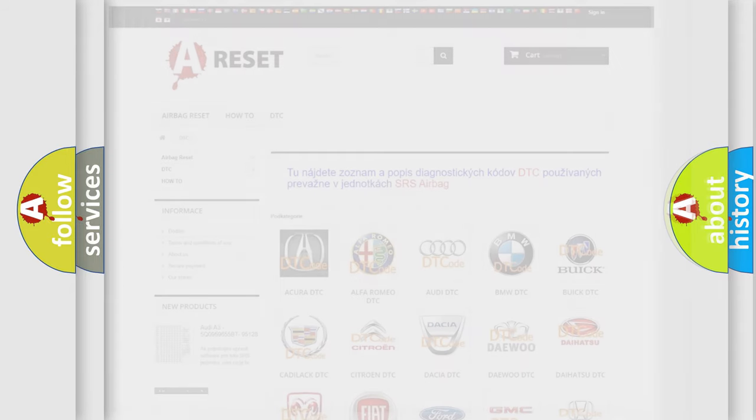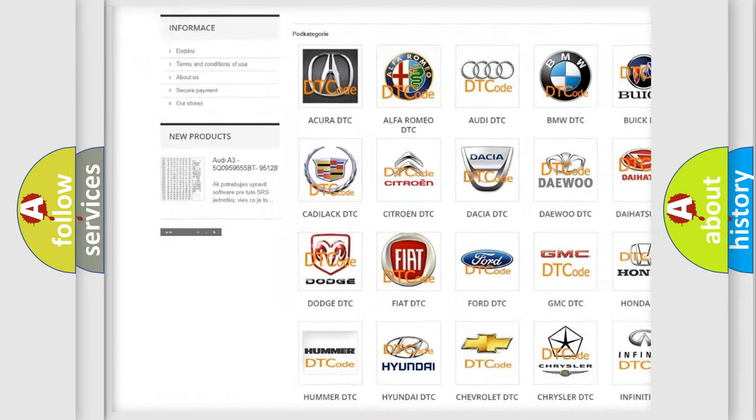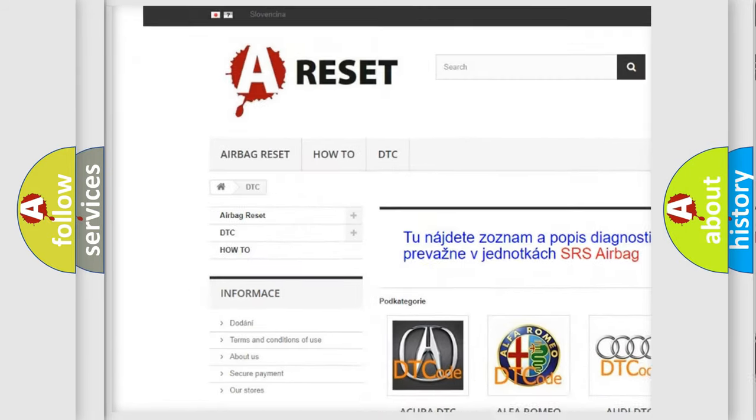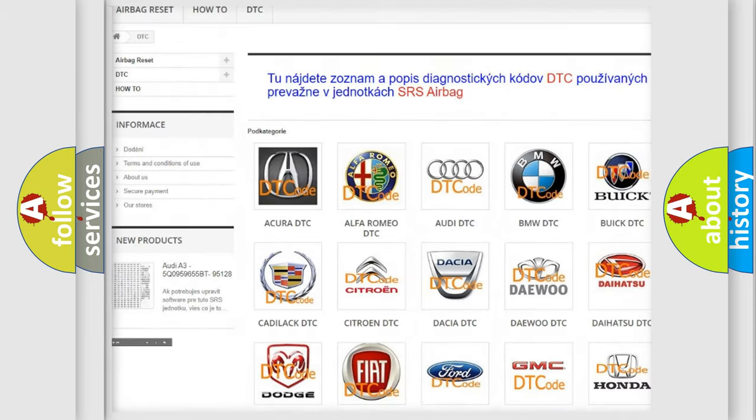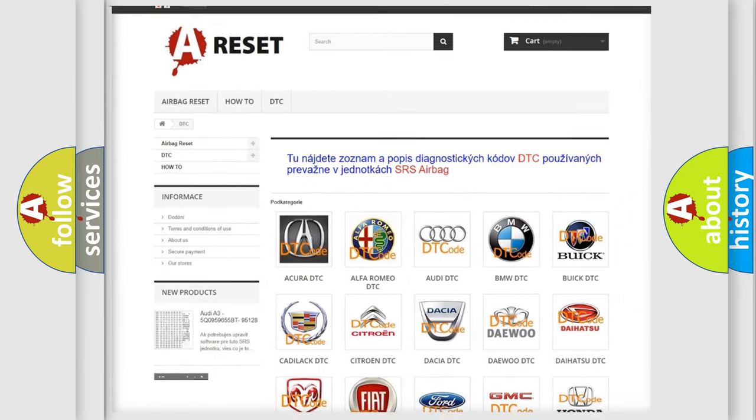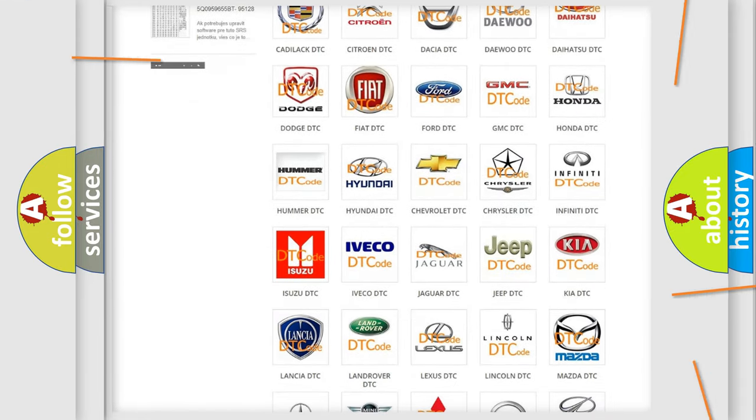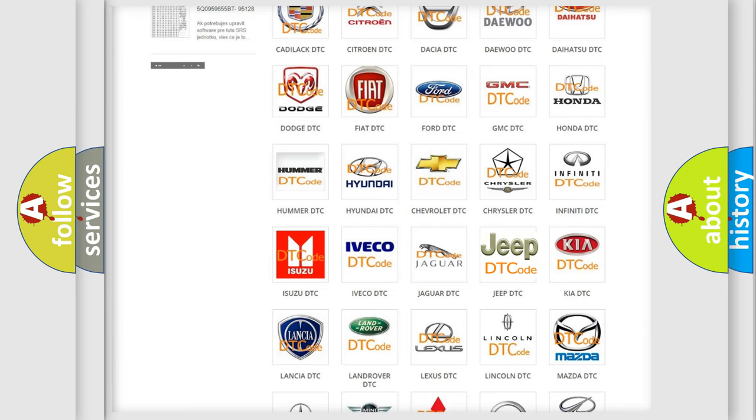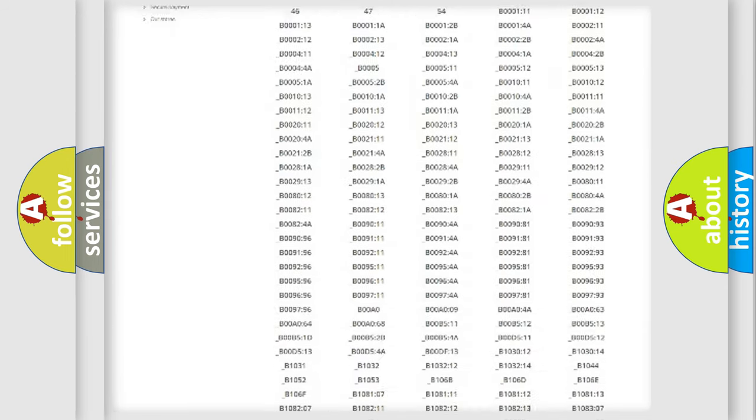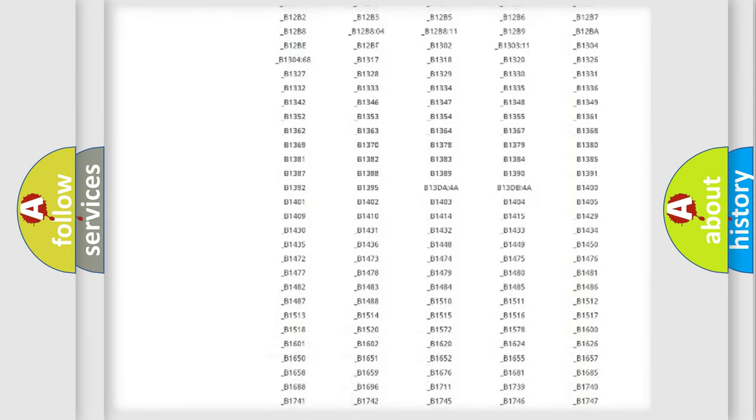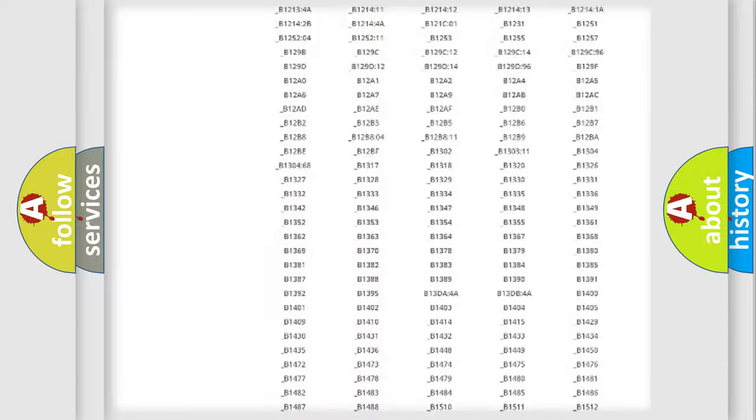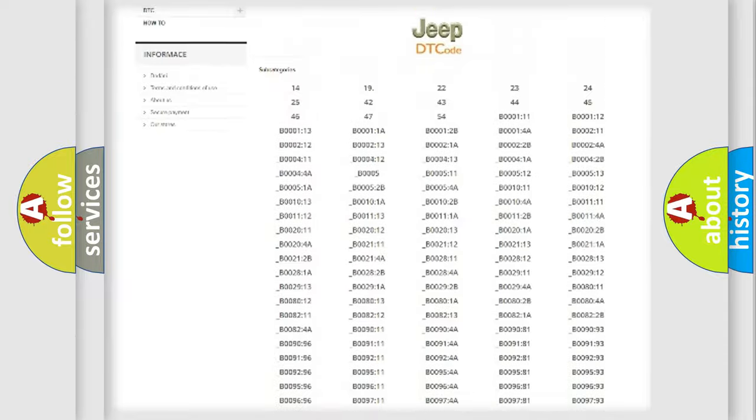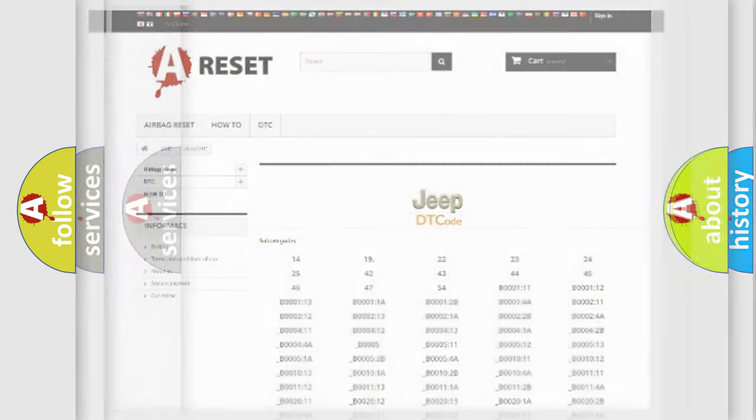Our website airbagreset.sk produces useful videos for you. You do not have to go through the OBD2 protocol anymore to know how to troubleshoot any car breakdown. You will find all the diagnostic codes that can be diagnosed in Jeep vehicles, and also many other useful things.